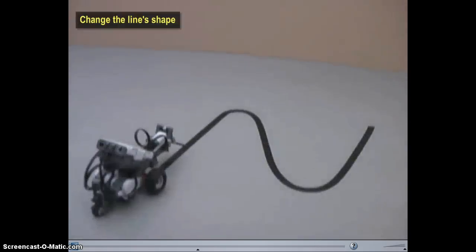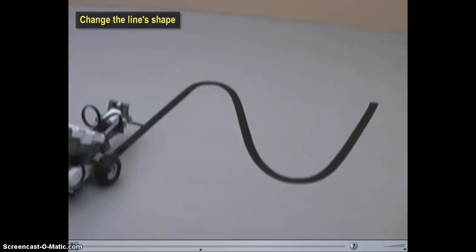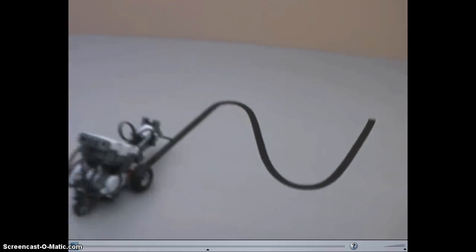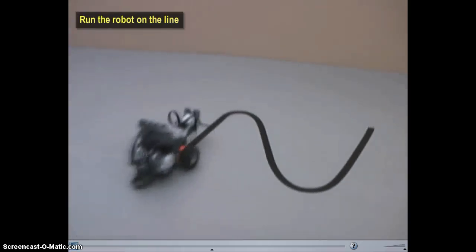Now change the shape of the line by creating a new course, or peeling and relaying the tape into an S-shaped curve with sharper turns. Run your robot on this new line.